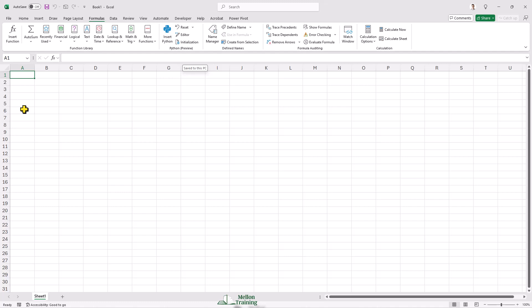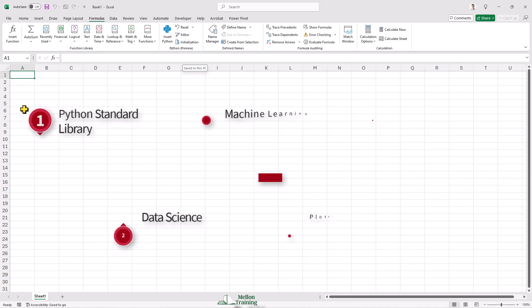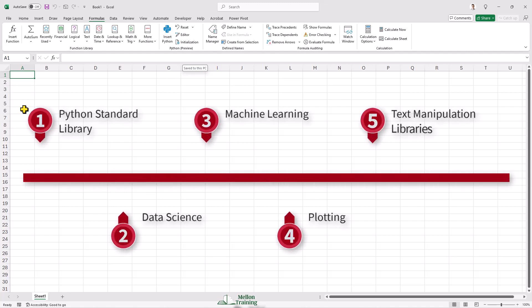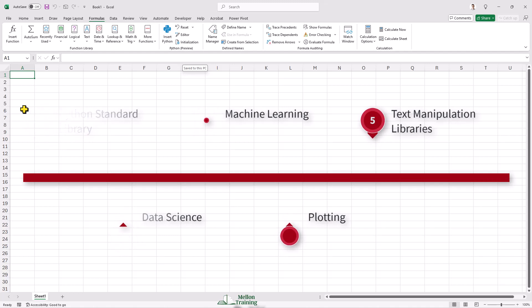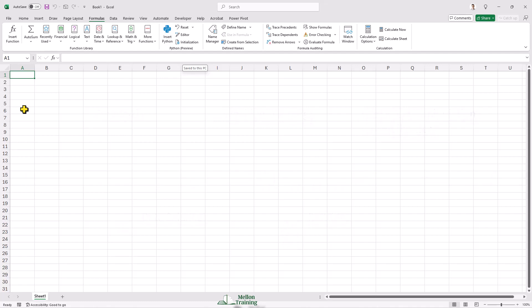The Python environment includes the Python standard library and many popular data science, machine learning, plotting, and text manipulation libraries.